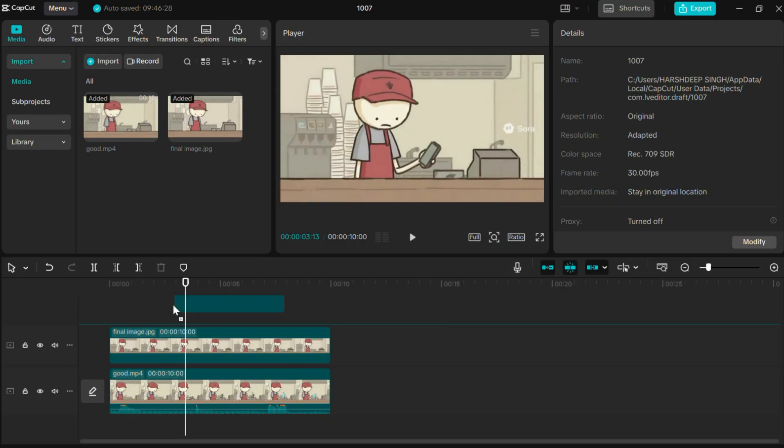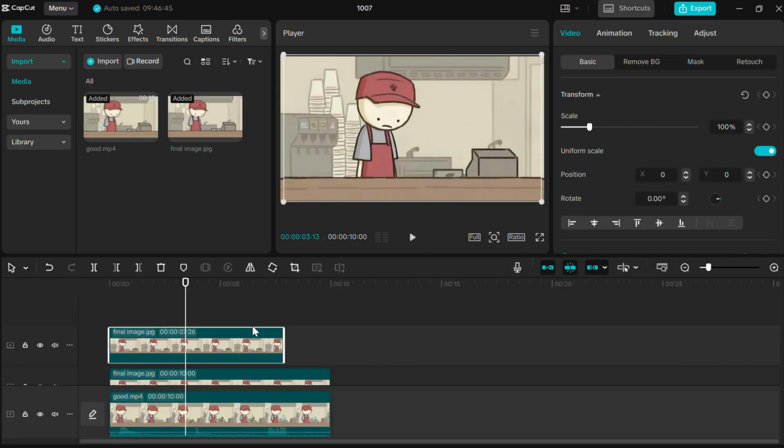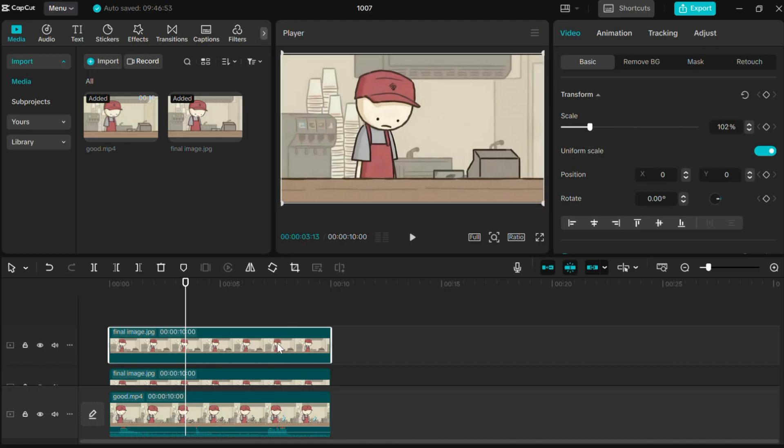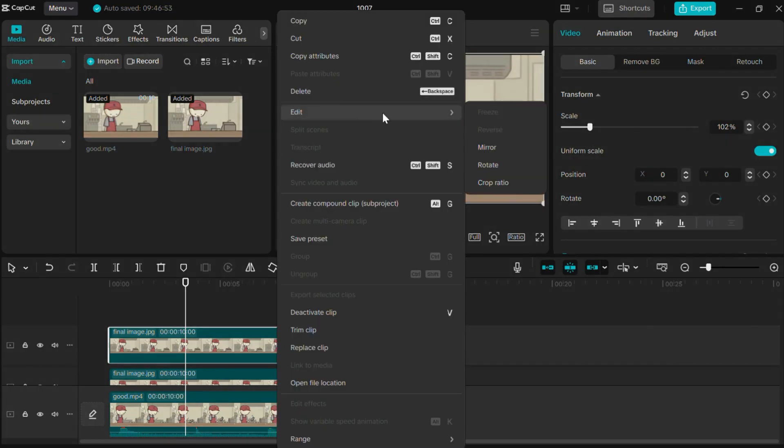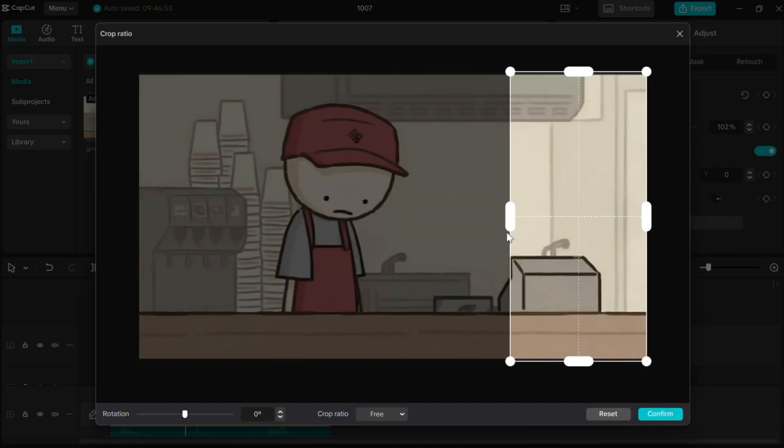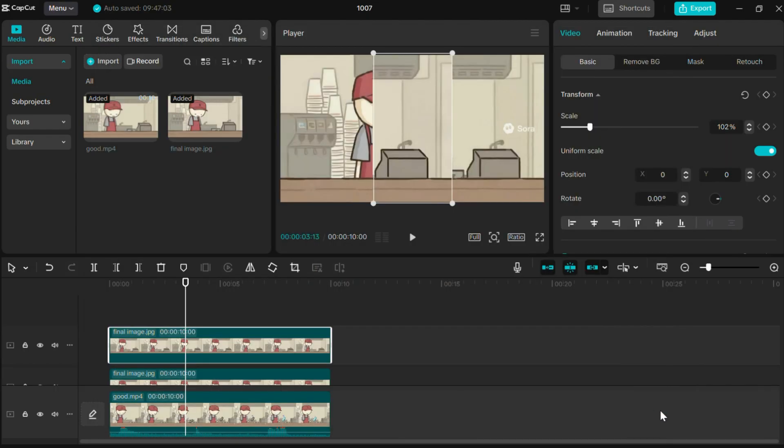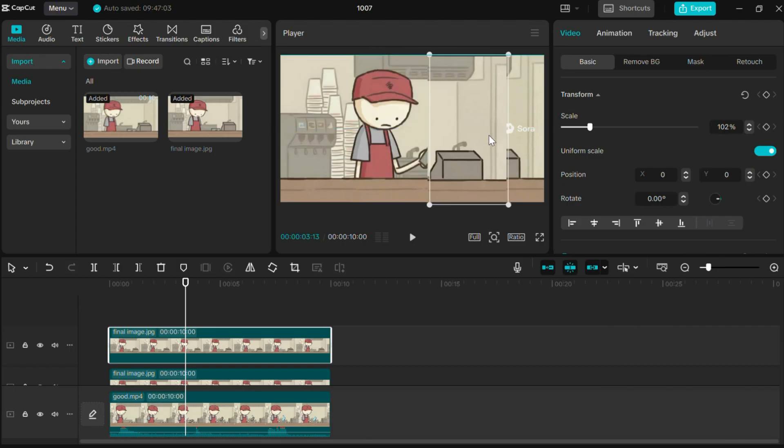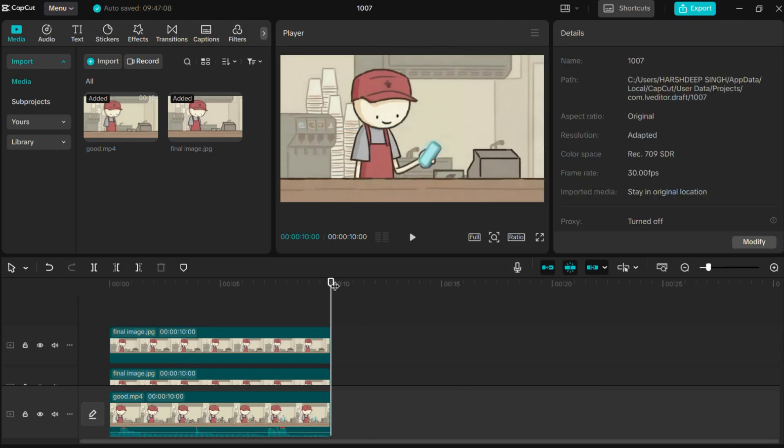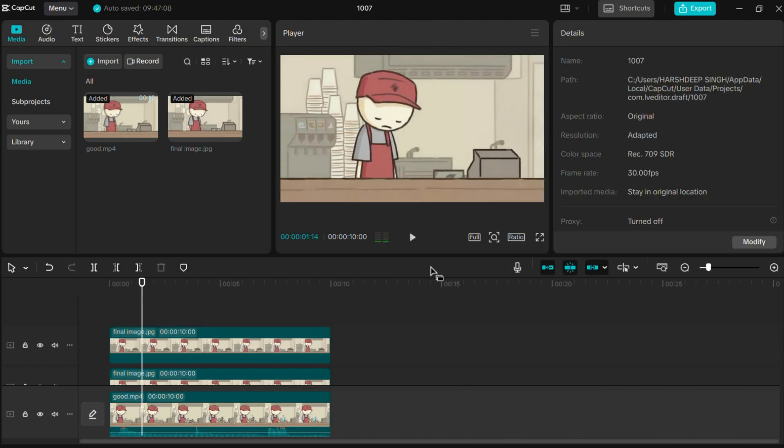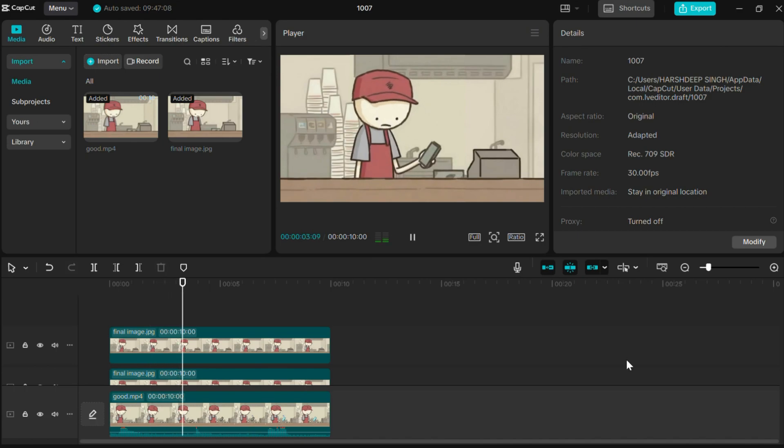Well, if you have doubt in any of the process, simply rewatch this part or leave a comment. I will try to reply. So, here is the complete video without watermark and that completes our step two.